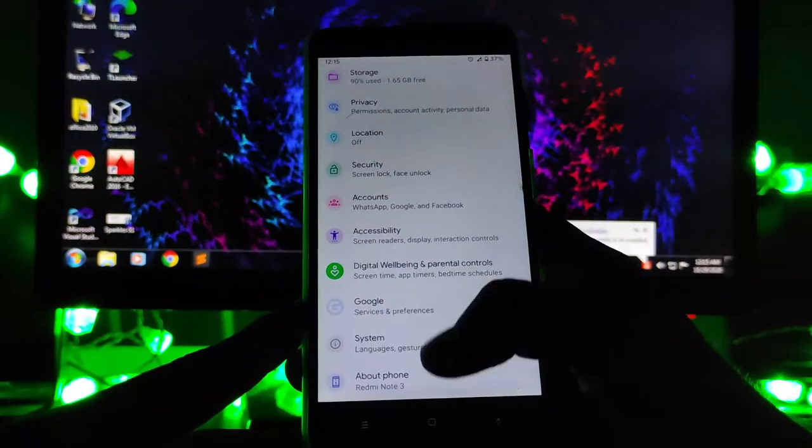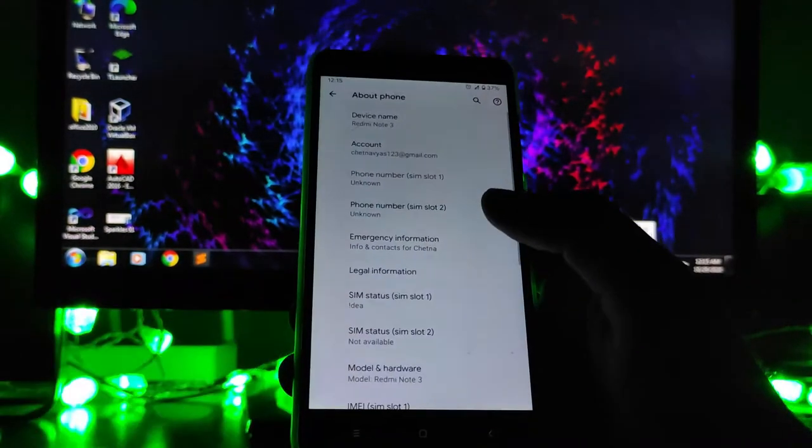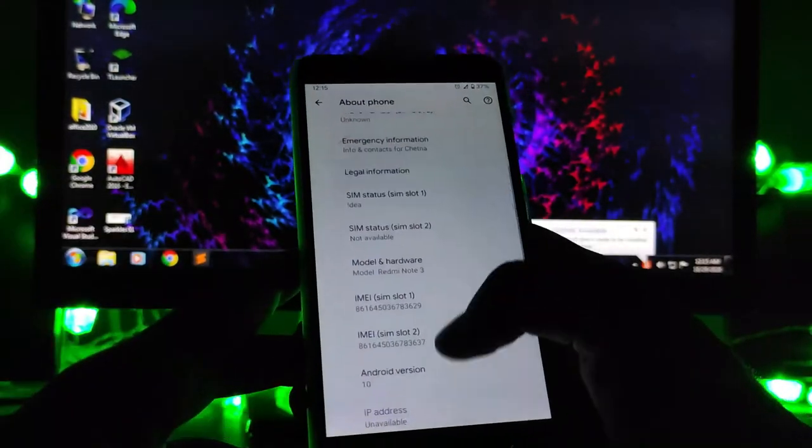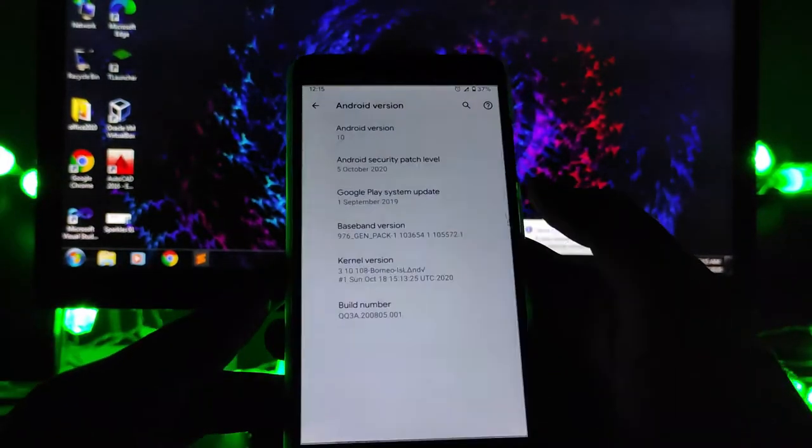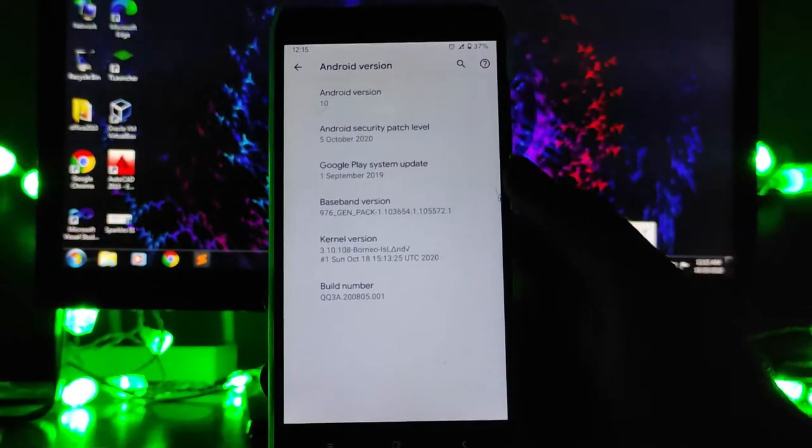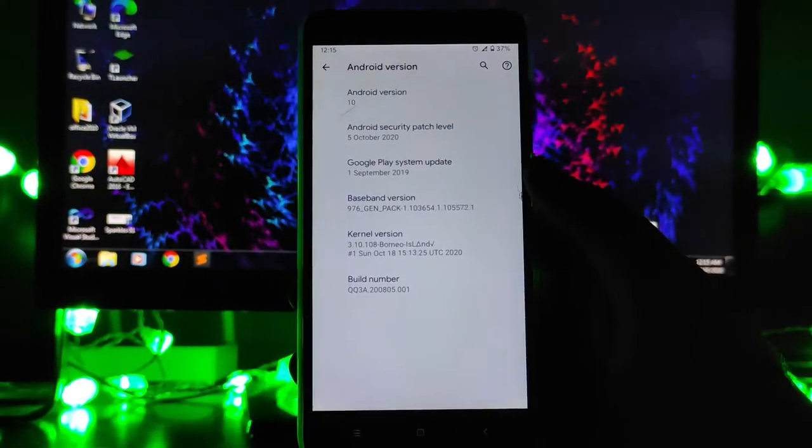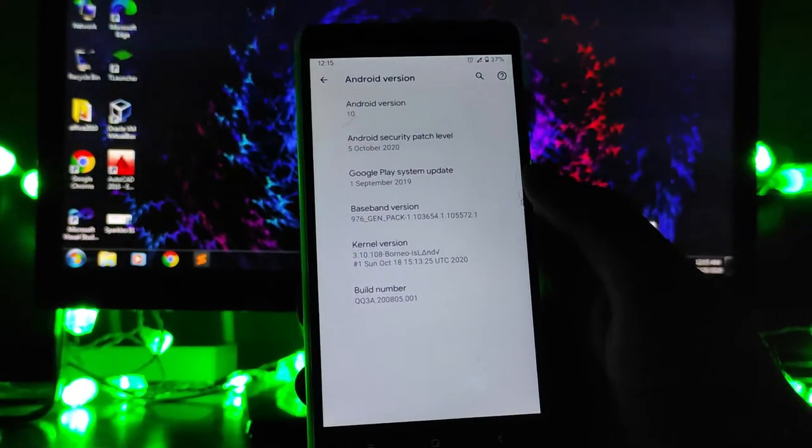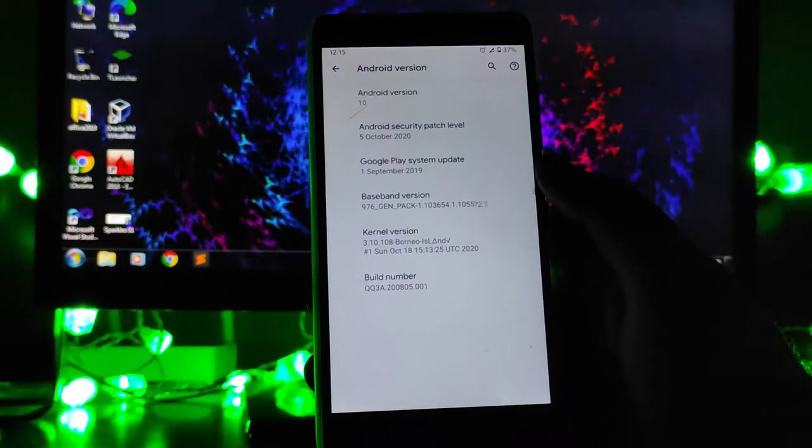Hello guys, welcome back to my channel. Today we are going to see how we can revert back to the stock kernel from a custom kernel. So let's begin.